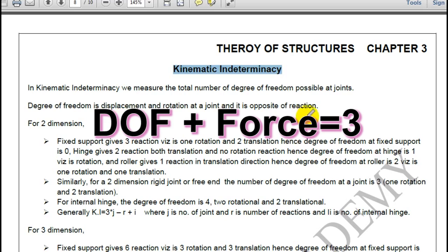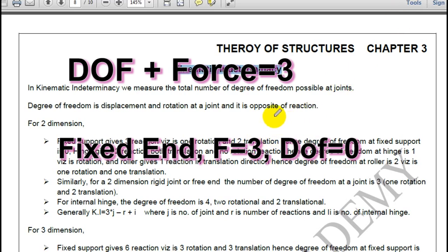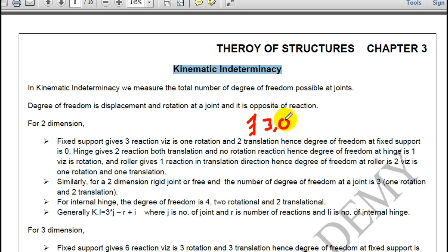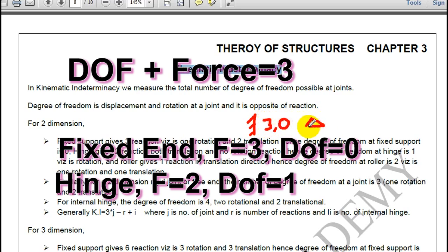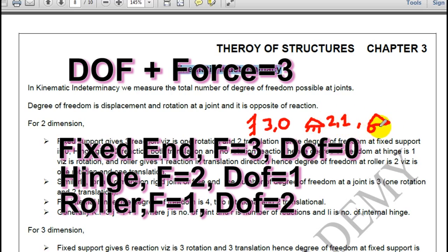If I have a fixed end then degree of freedom will be 0 since forces are 3 — so 3 forces, 0 degree of freedom. If I have a hinge then 2 forces, hence 1 degree of freedom. If I have a roller then I have 1 force and 2 degrees of freedom.